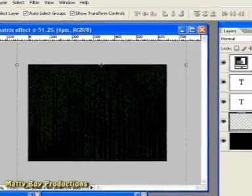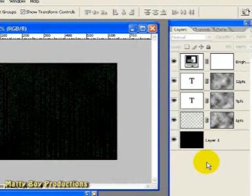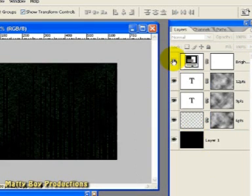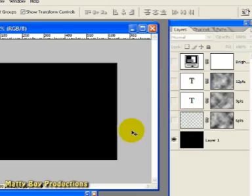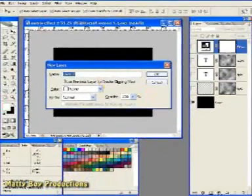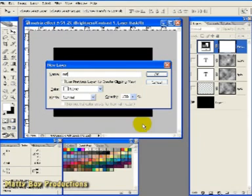So first of all I'd like you to go to the Layers palette over here and click and drag all of the eyeballs except the black fill layer to turn them off. Now hit Ctrl Shift N to create a new layer and we can call it Main Text and click OK.